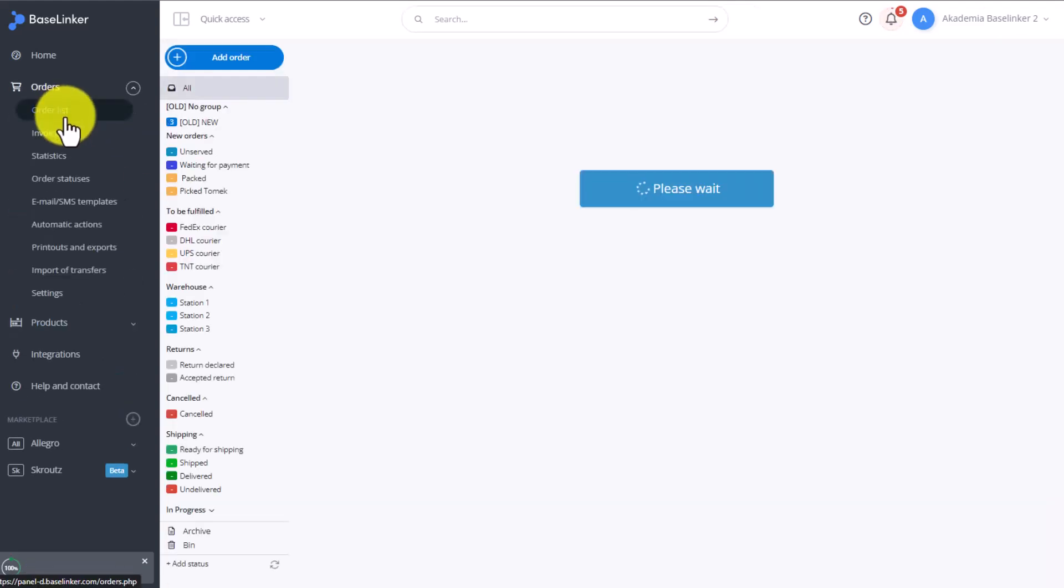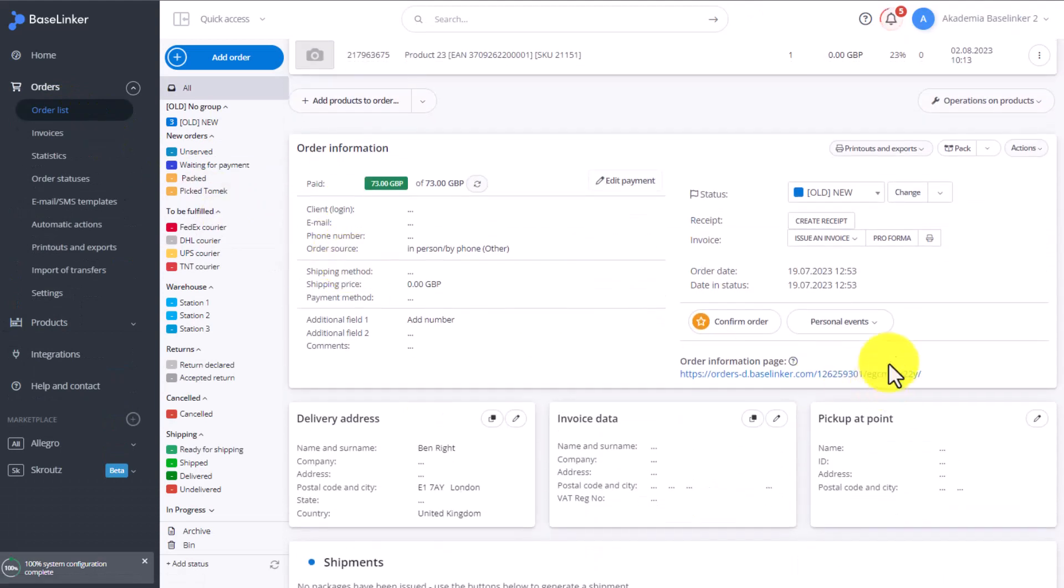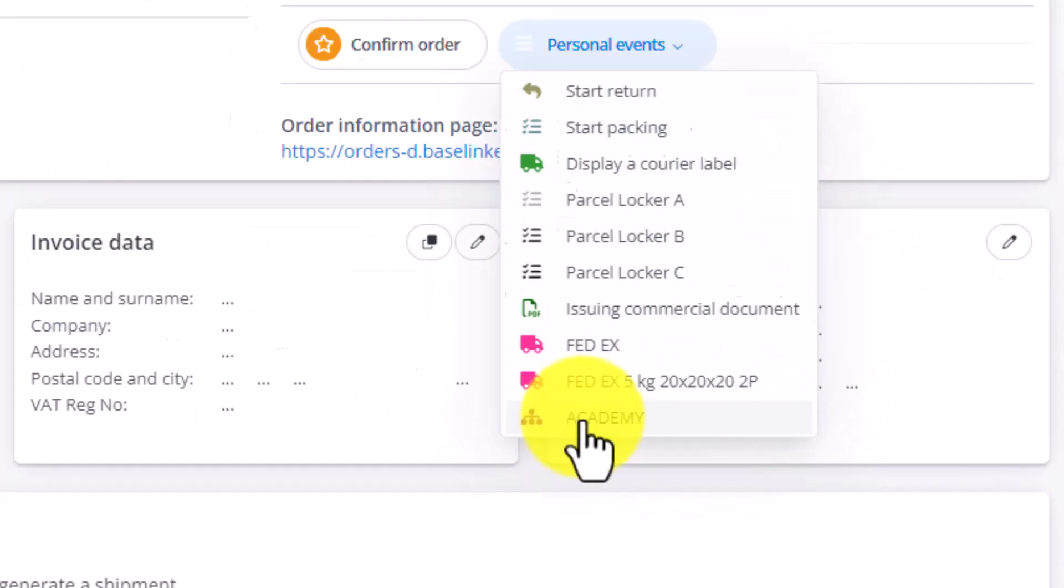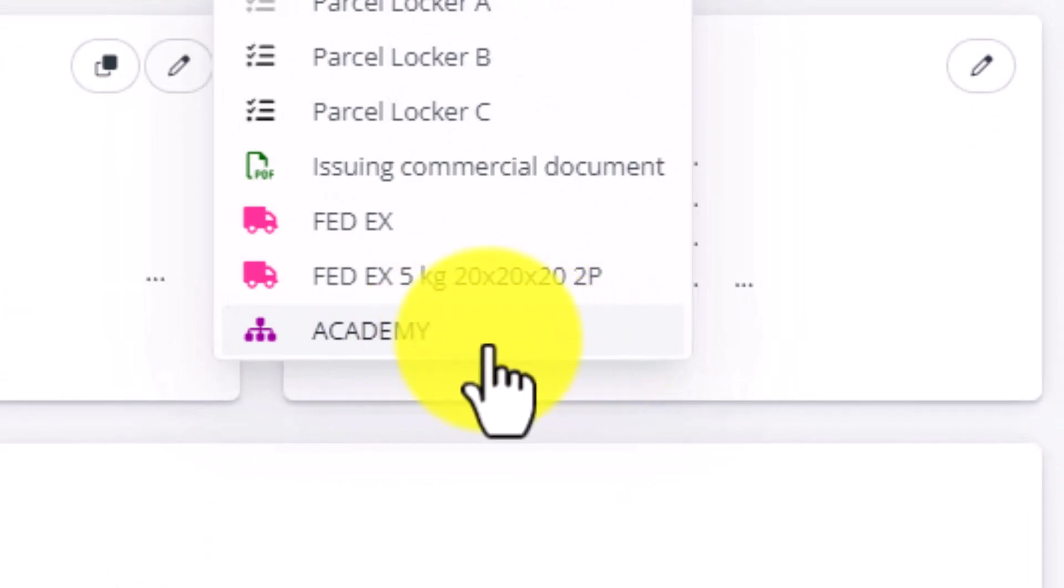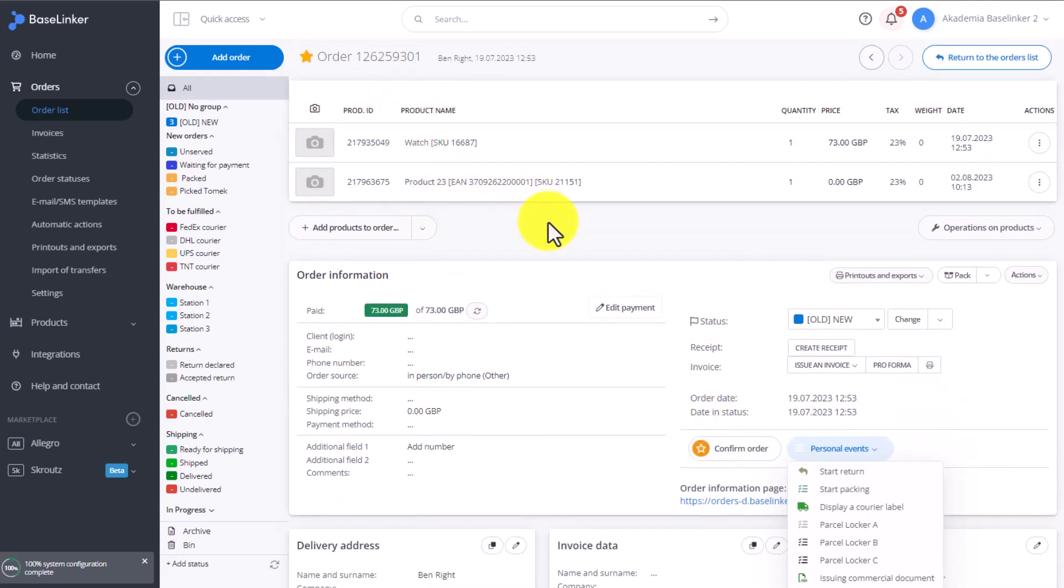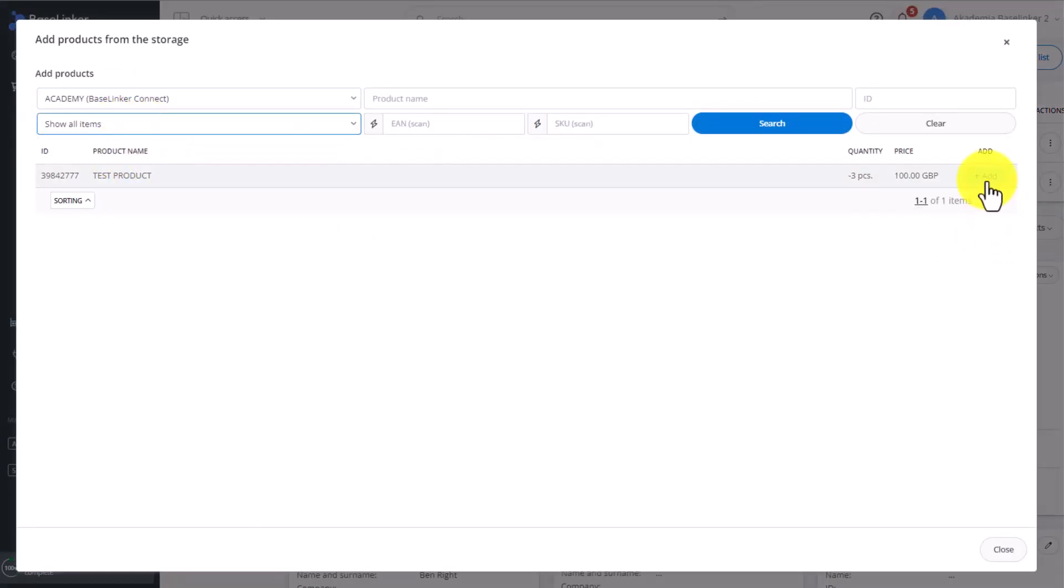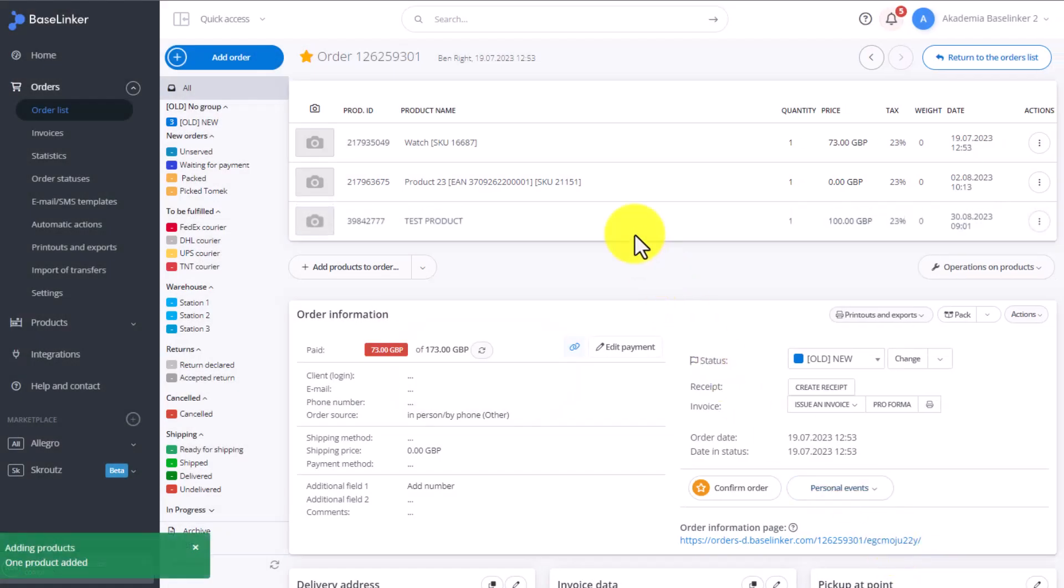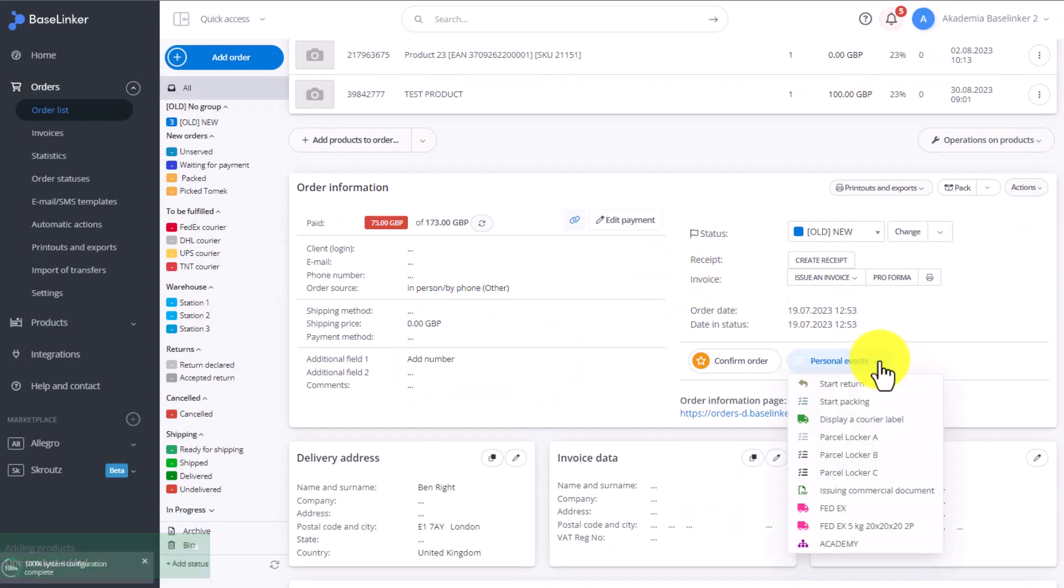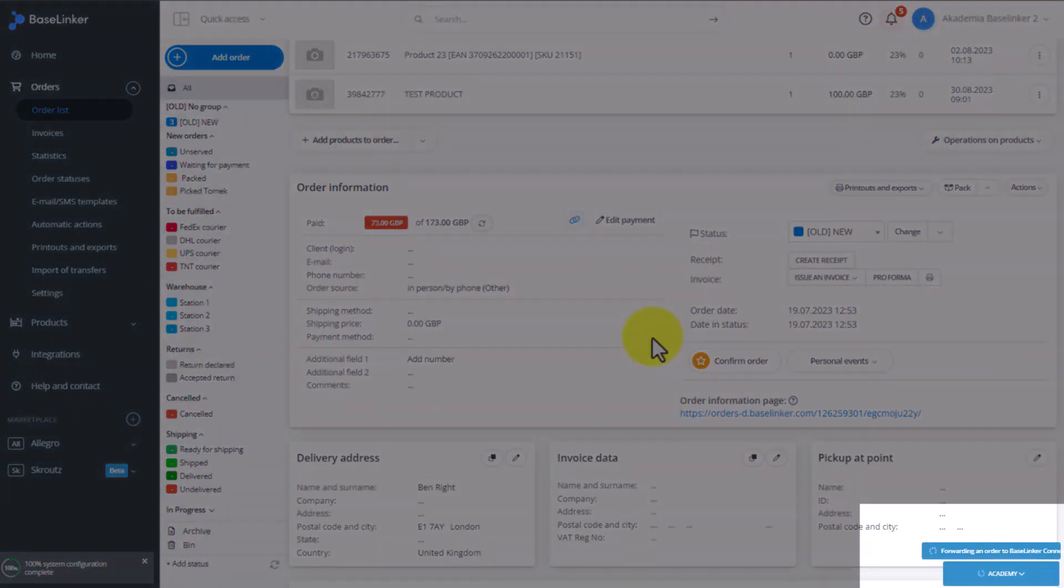On the order card, an extra button has appeared. Academy. This button is an automatic action added by BaseLinker, which results in downloading this order to the other account. Here we have the Ben Wright order. We have a test product. Here we actually don't have a product, so let's add one from the BaseLinker Connect catalog. A product is now added, so we click on Academy. At this point, the order will be sent to the other BaseLinker account.